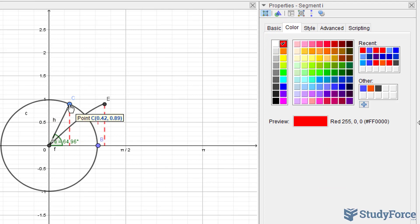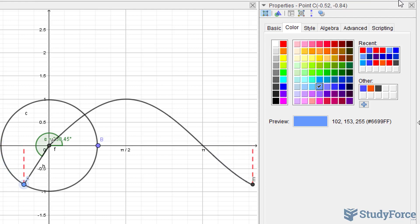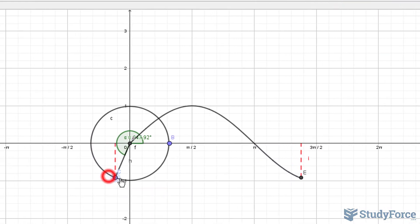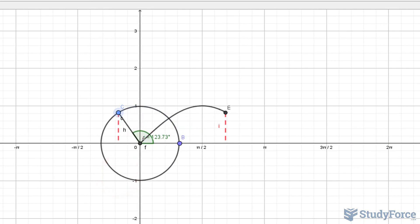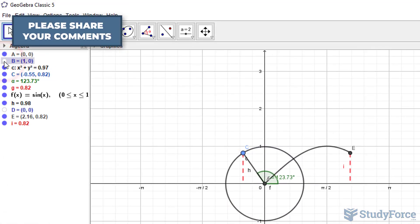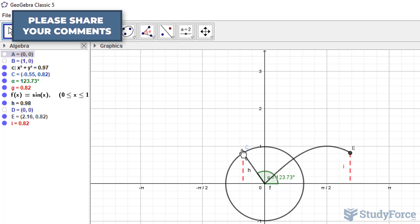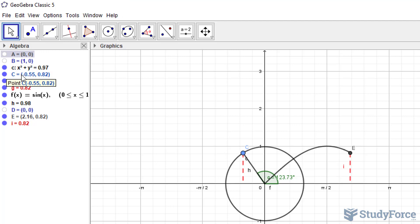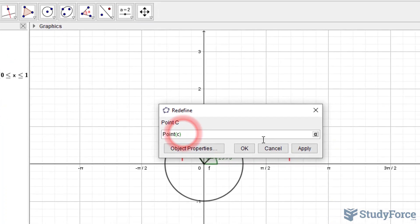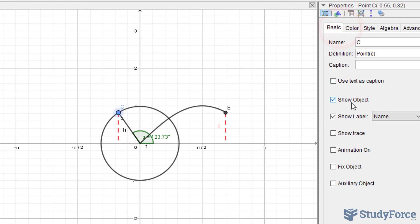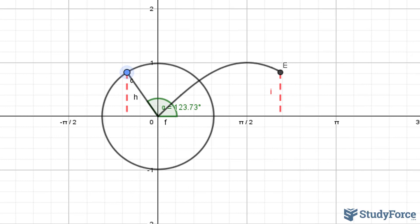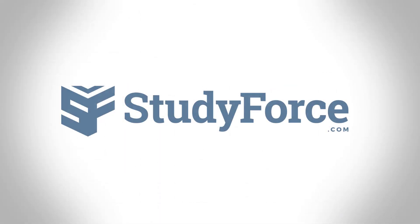We're all done. Notice that as I move this around, the sine curve is generated dynamically. Now of course, you can always remove some of these points — you don't need B, you don't need to show A, nor do you need to show the label for C. It just looks neater. And so there you have it — now you know how to create a sine curve that grows dynamically based on the unit circle with a radius of 1. If you have any questions, please leave them in the comment section below or use our website stated in the description. Thank you for watching.